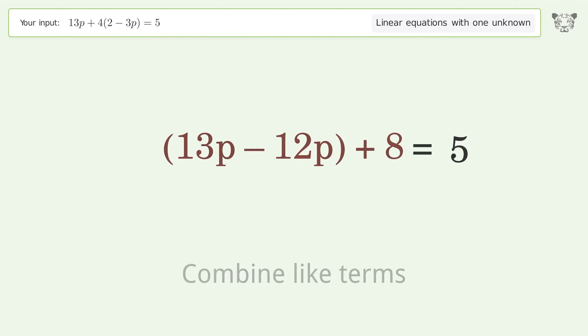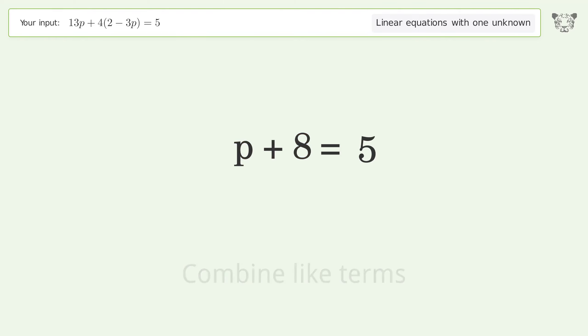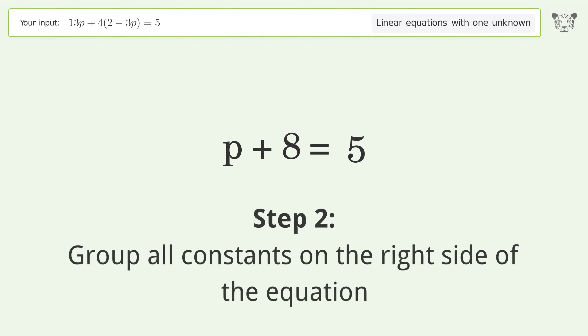Combine like terms, then group all constants on the right side of the equation.